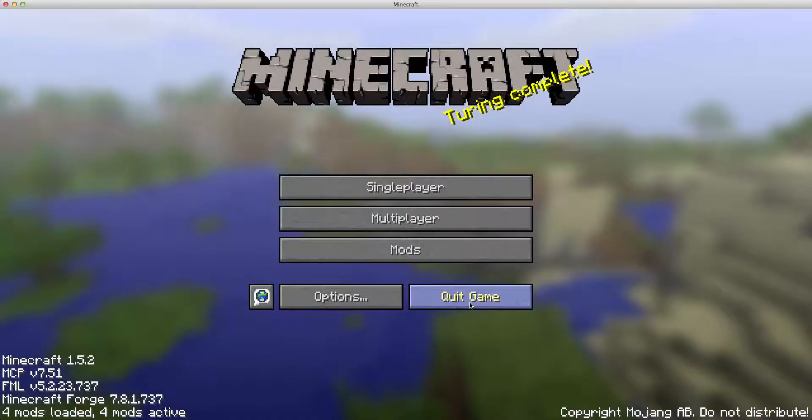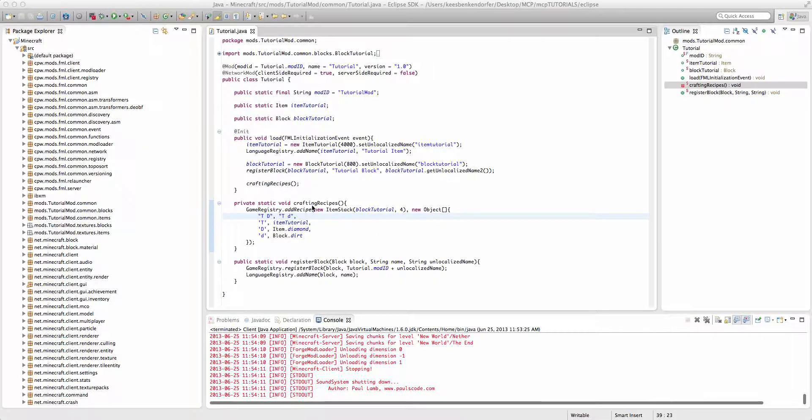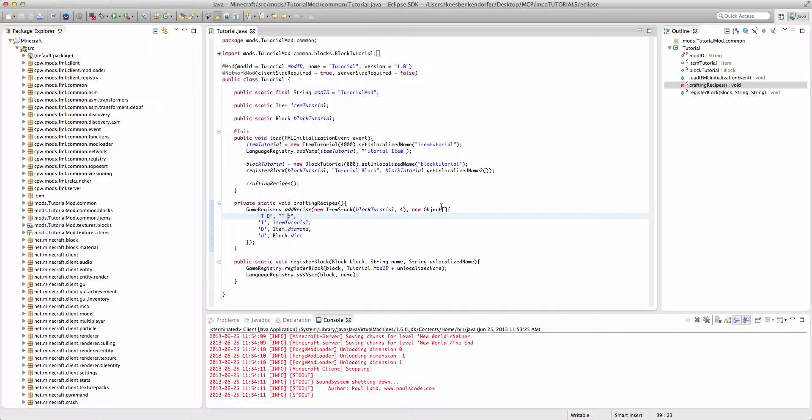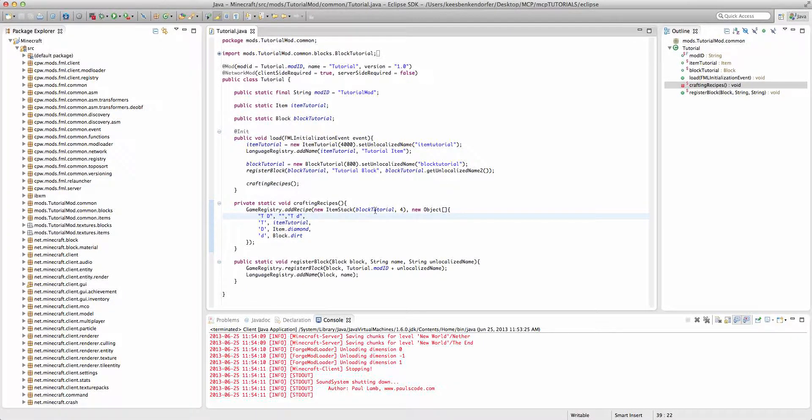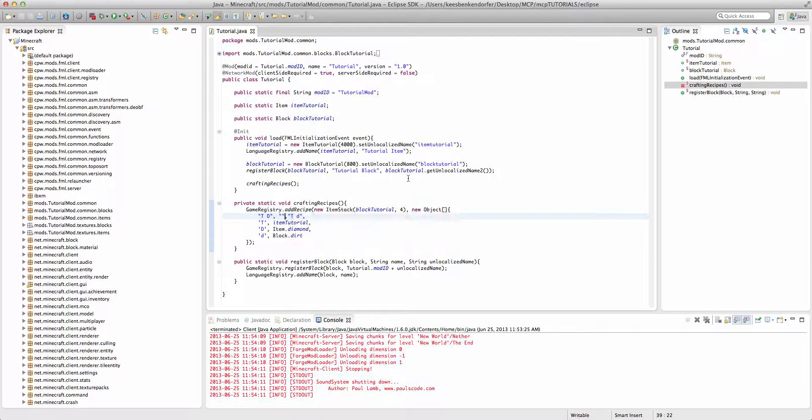Now, finally, if you wanted to have an entire row be empty, then you're just going to add, say we want the center row to be empty. We're going to add just blank quotation marks. So, that is how you add a custom crafting recipe to the game.